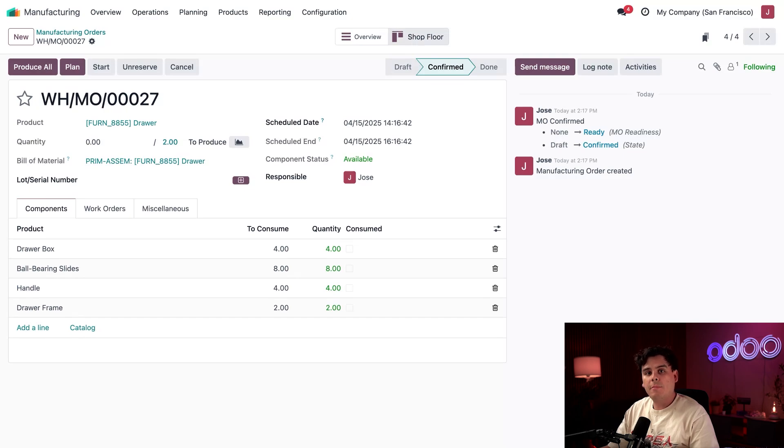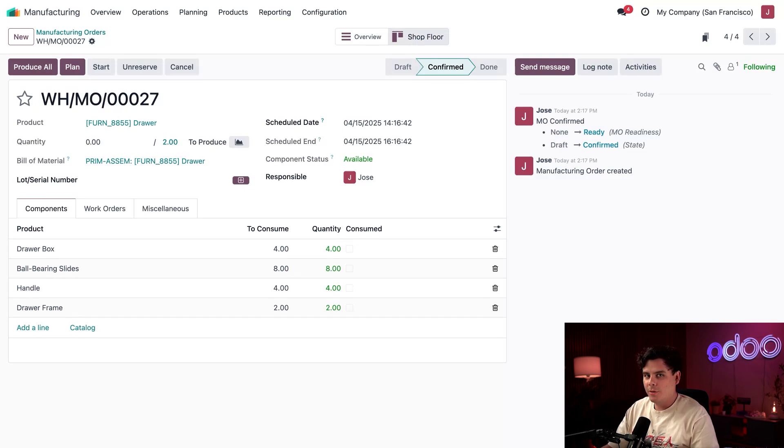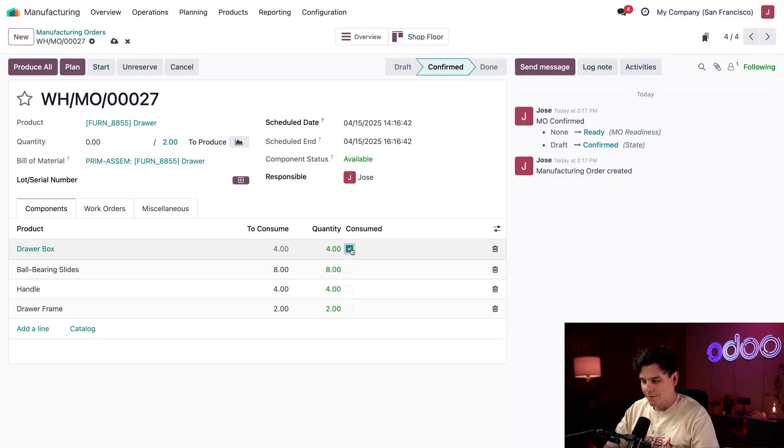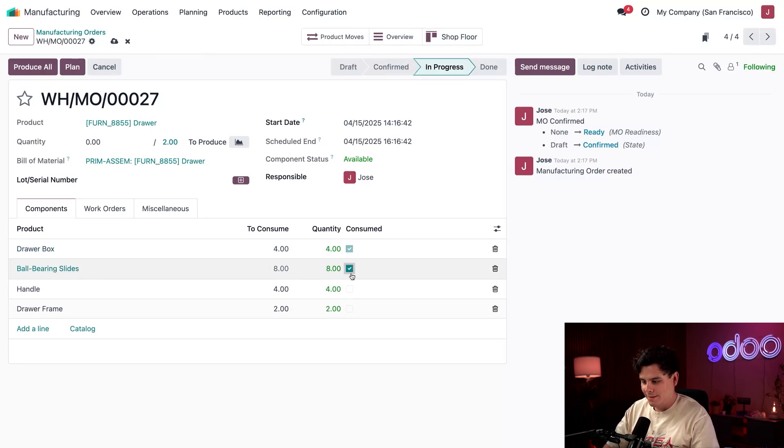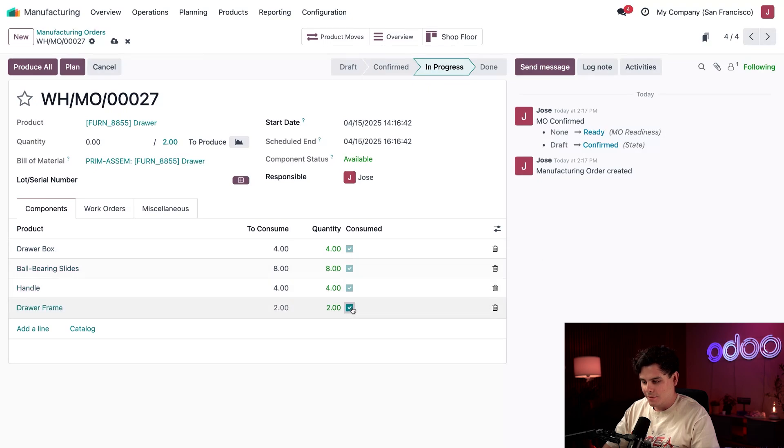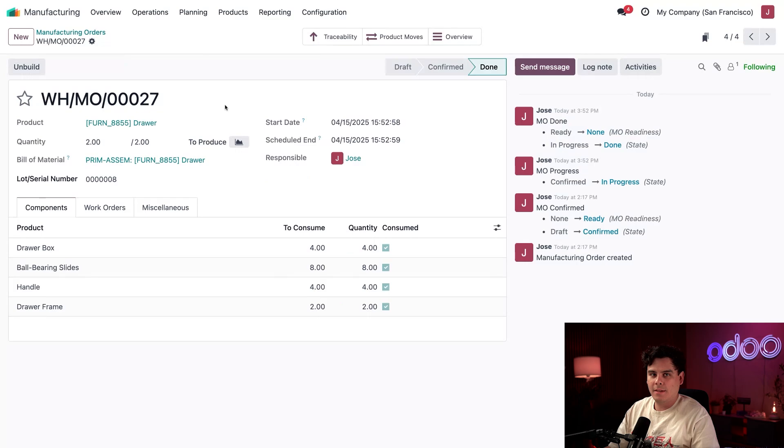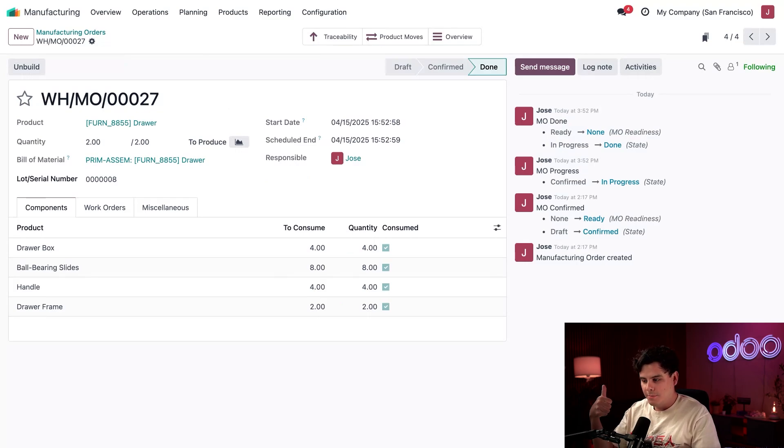Or I can go to the Barcode app to scan each component during assembly. Check out our 'Consuming Components During Manufacturing' video for a full demo of that. For now, I'm going to keep it simple—we're just going to check the consume boxes and then select Produce All at the top left.